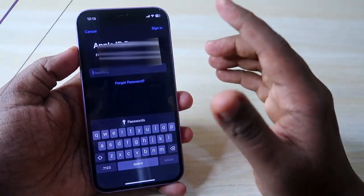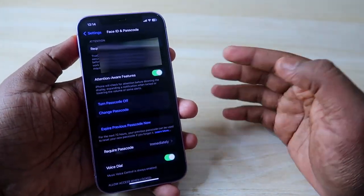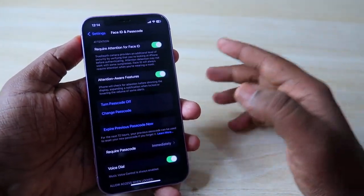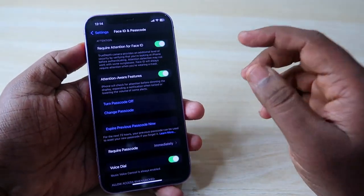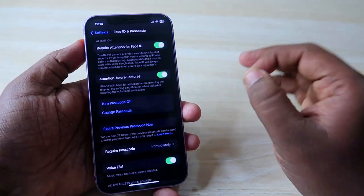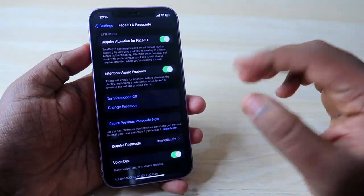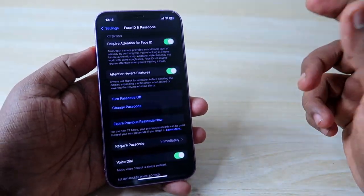Once entered, the passcode has been officially changed. At some point you will also need to enter your Apple ID password. Once you enter the Apple ID password, your iPhone passcode is officially changed.